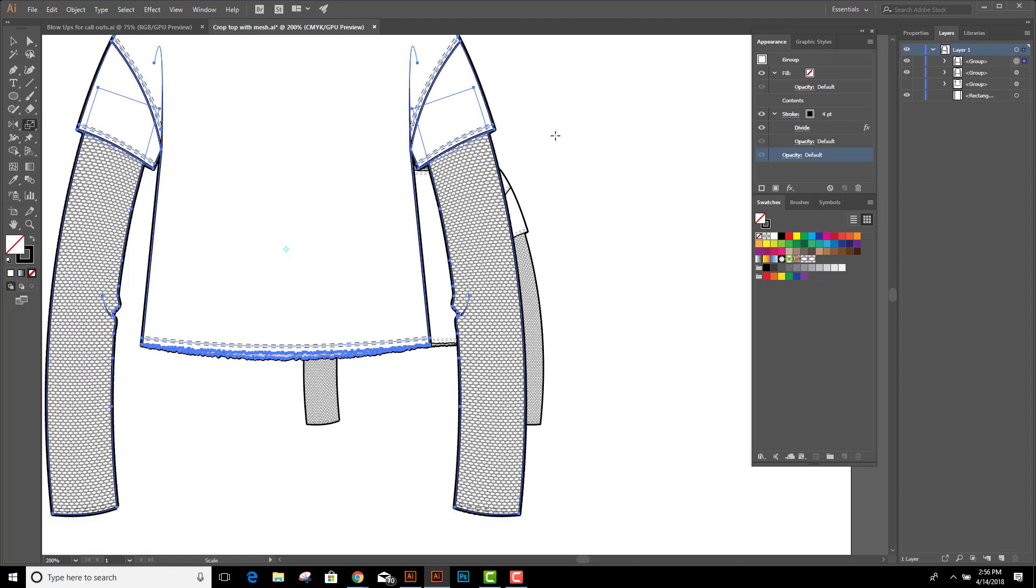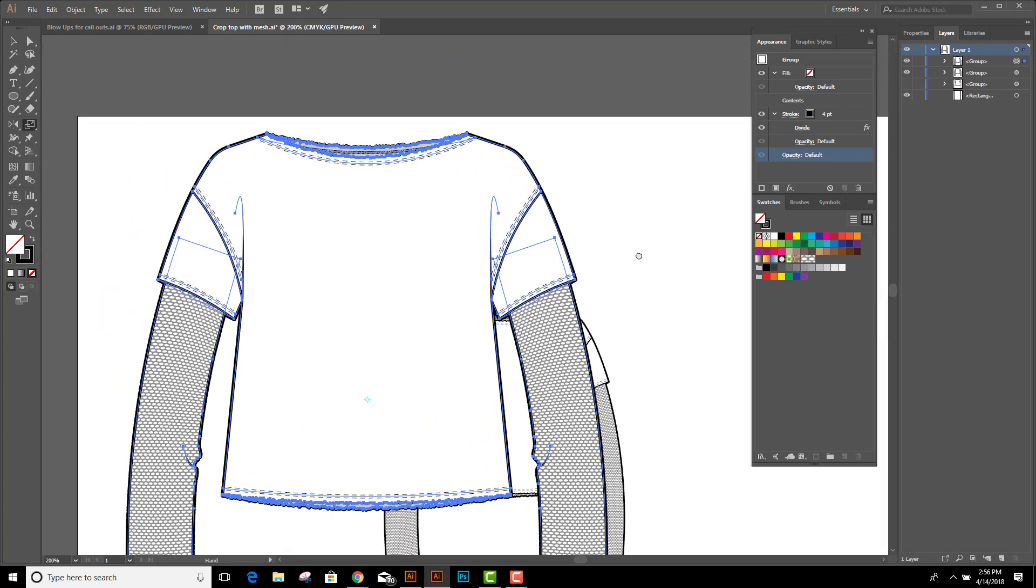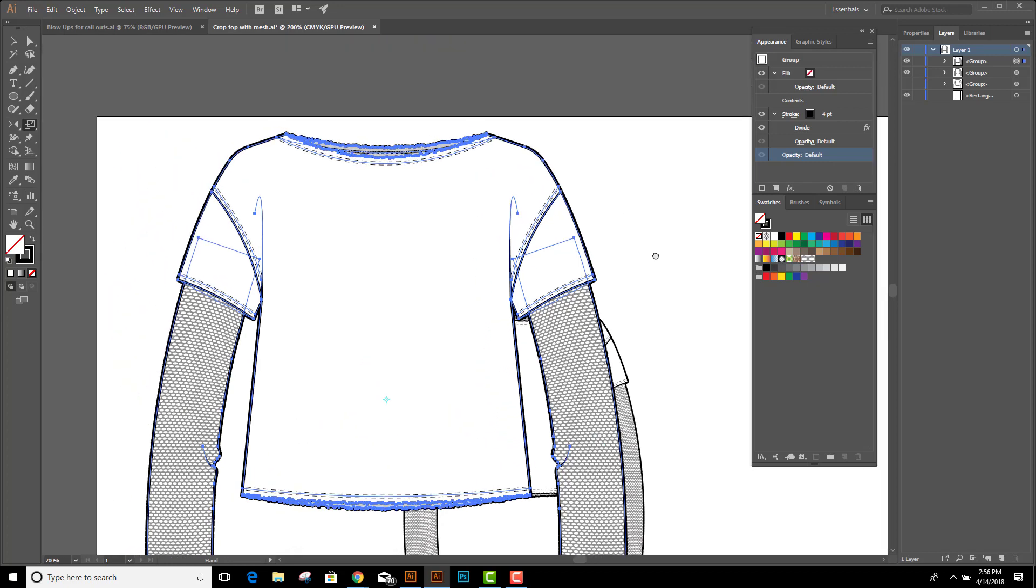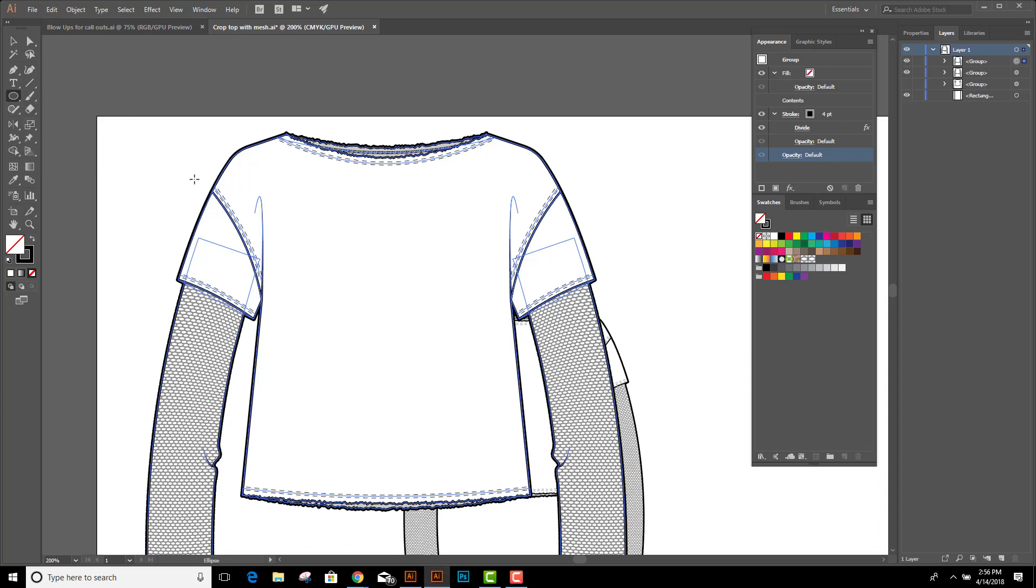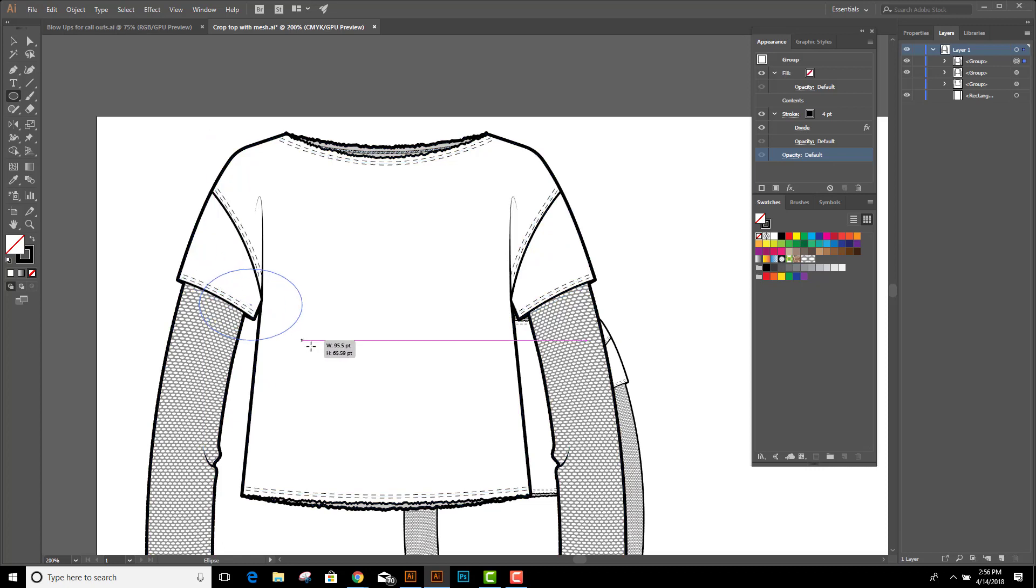Now that I have this enlarged to the size I want it, we're going to make a clipping mask. I'm going to move this down a little bit and grab my ellipse tool. With my ellipse tool I'm going to draw a circle around the part that I want to enlarge. I'm going to click and drag.